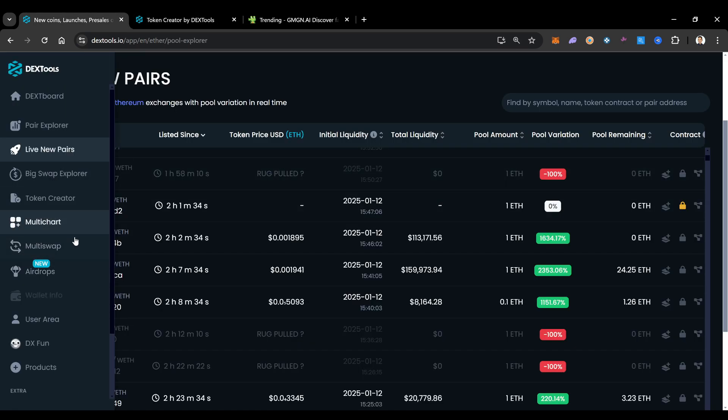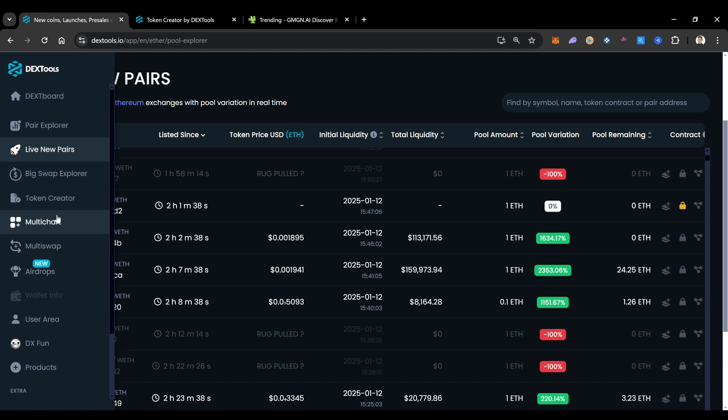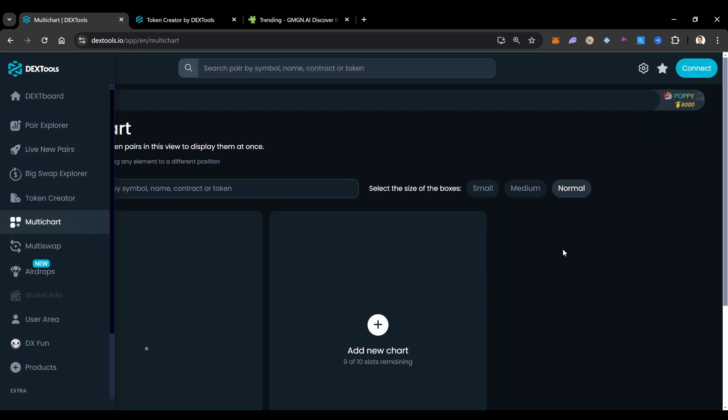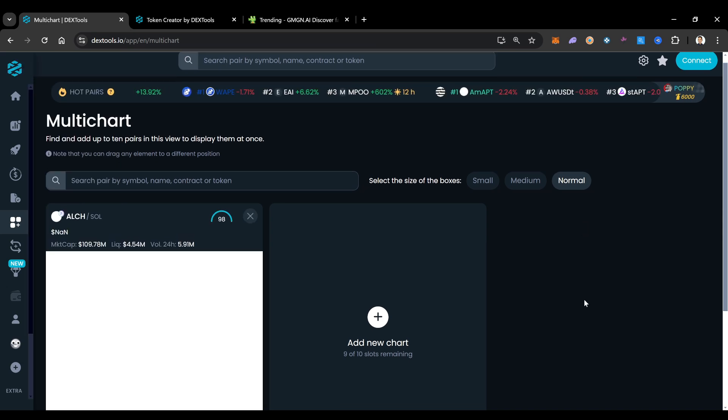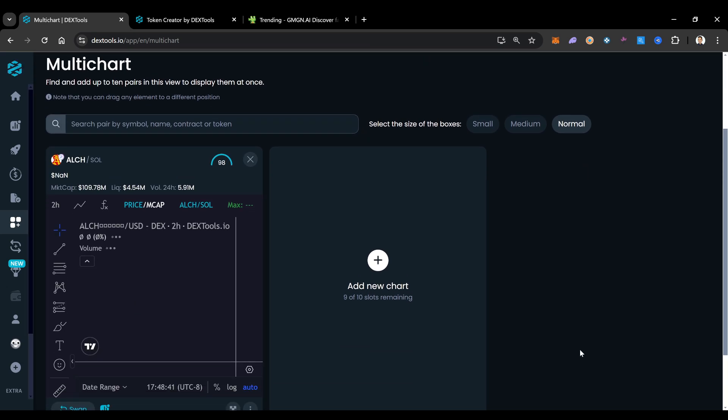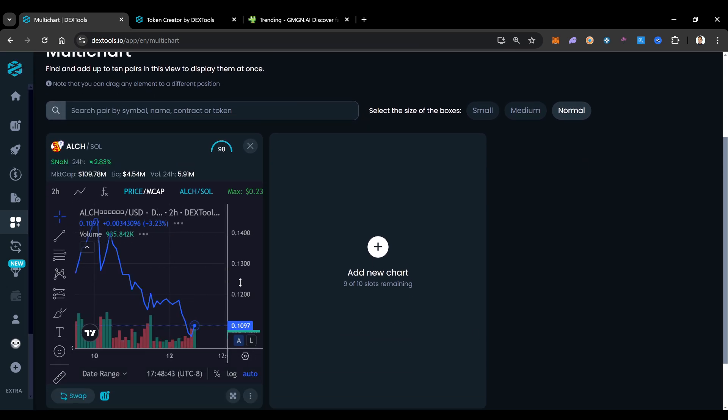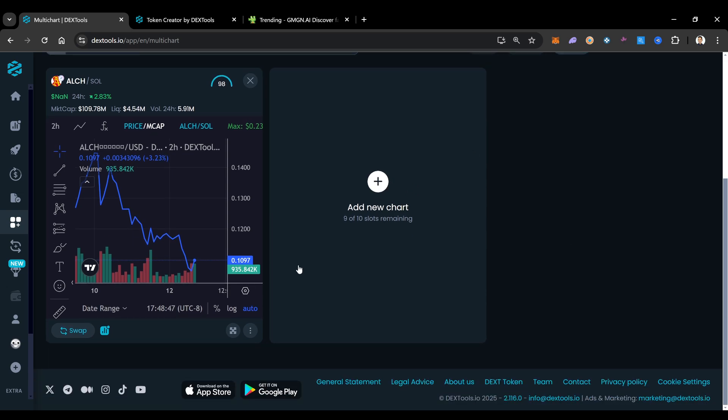They have their multi swap over here. They have their multi chart as well. Multi chart is definitely something I always take advantage of. You can see I already have coins added to the multi chart right now. But you can add up to 10 different charts at the same time.